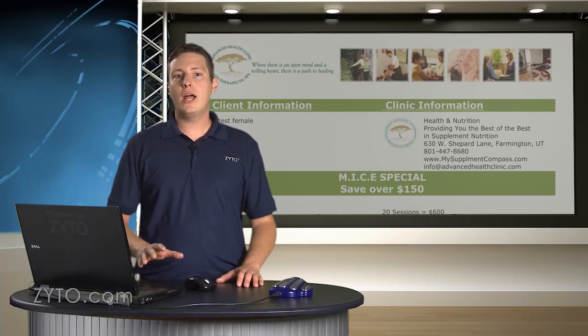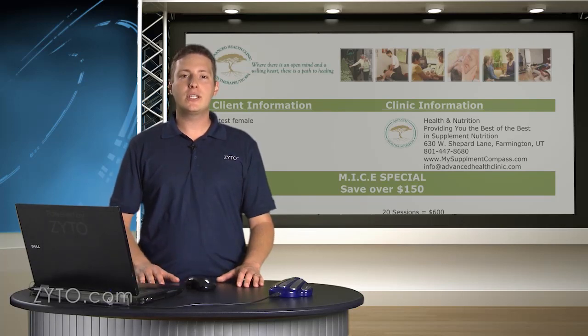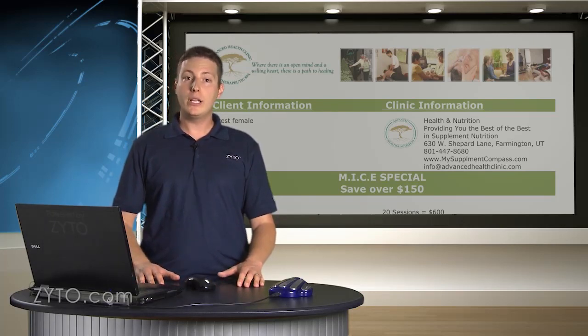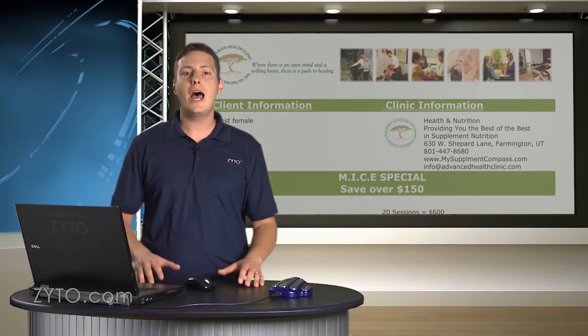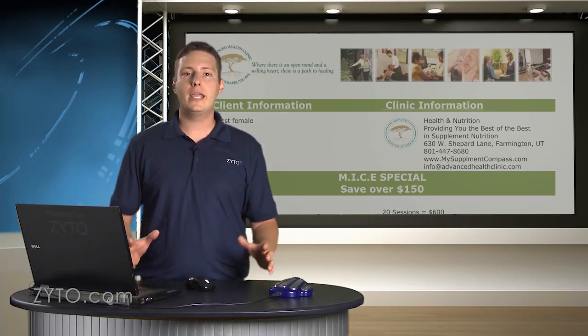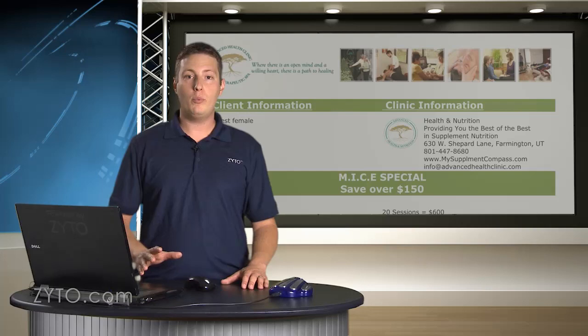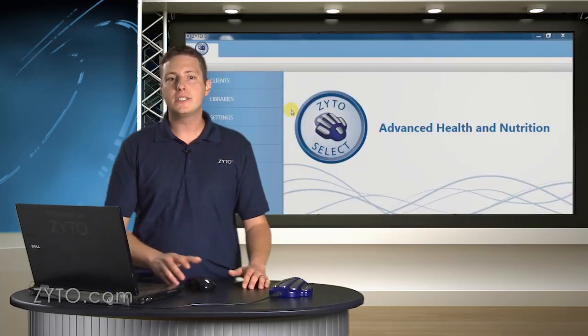The goal is for your clients and patients to leave with your clinic report, not necessarily a ZYTO report. Let me show you how this is done.